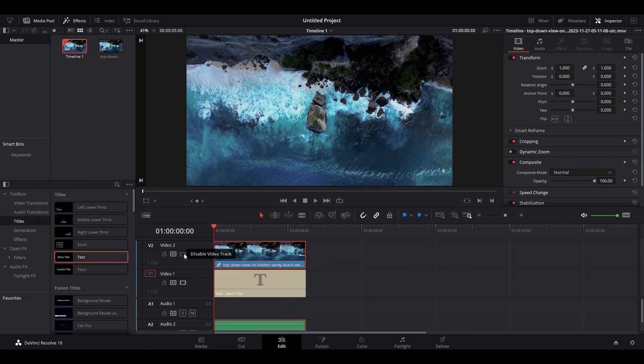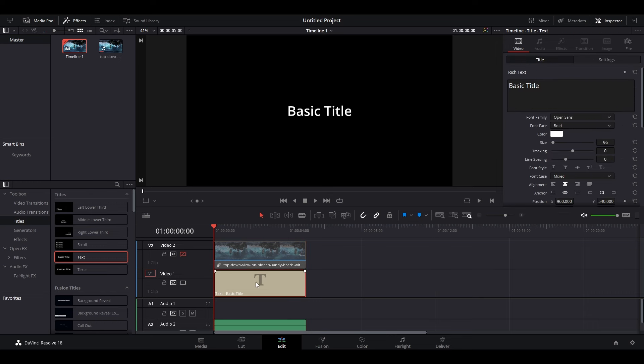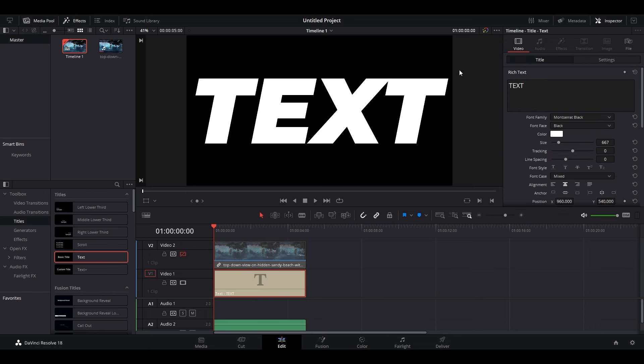Disable your video layer by clicking here, then highlight the text layer and go over to inspector. Once your text is set the way that you want,